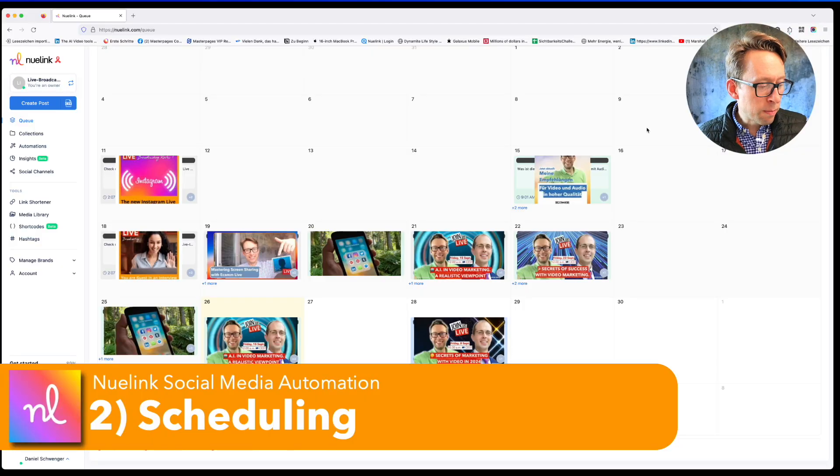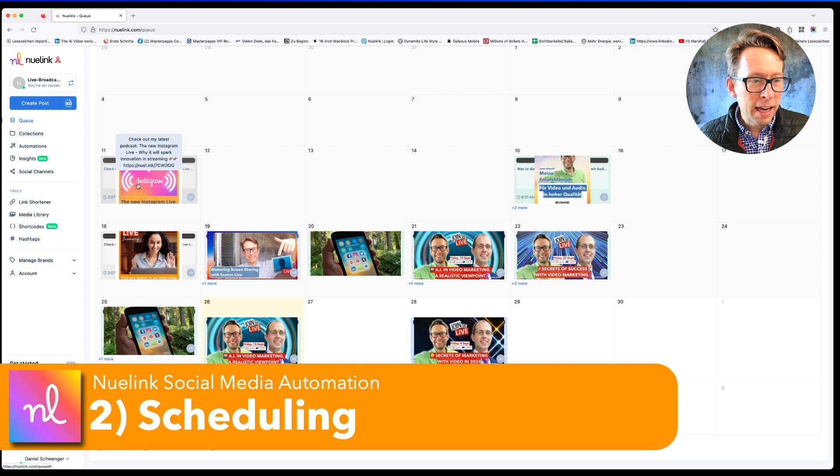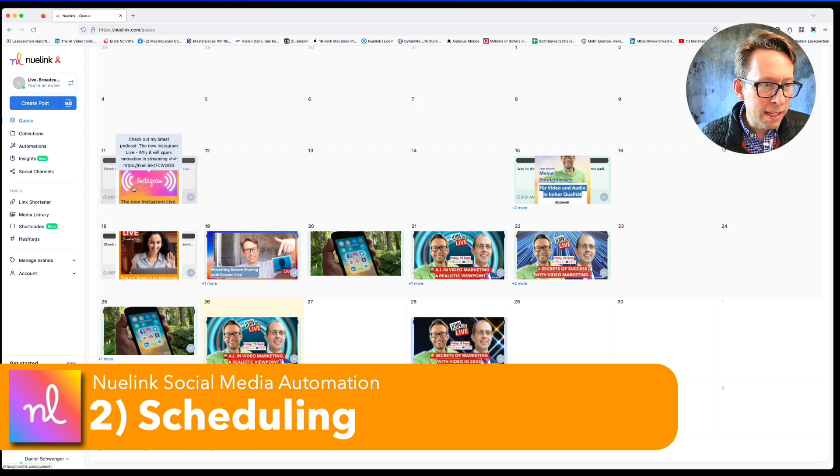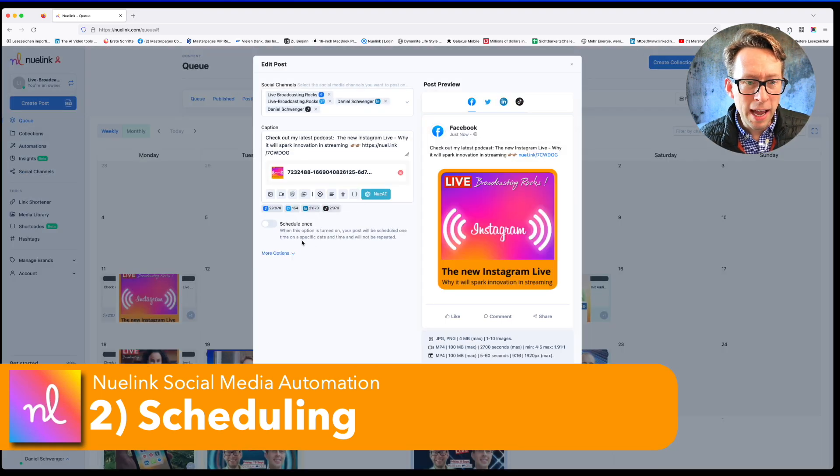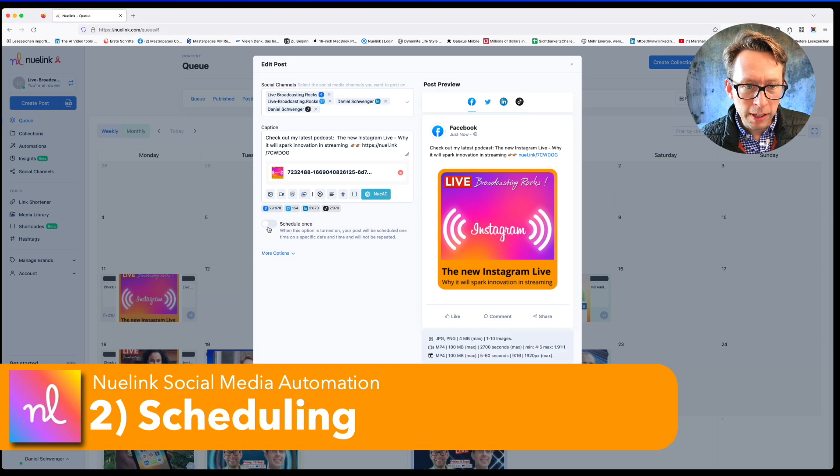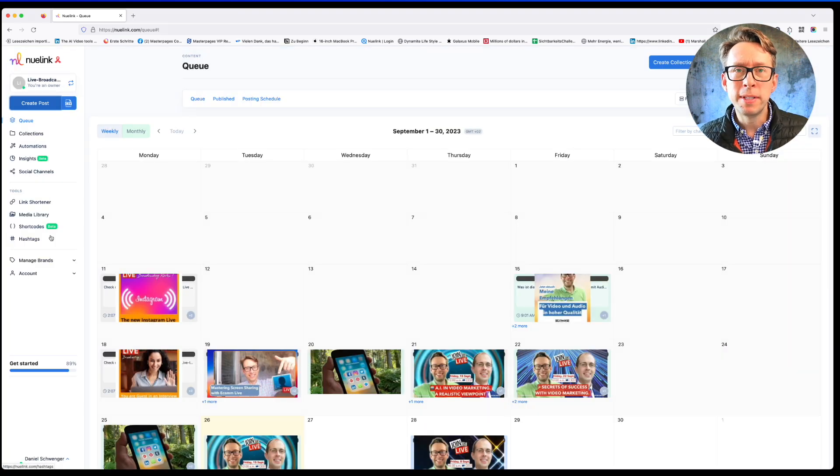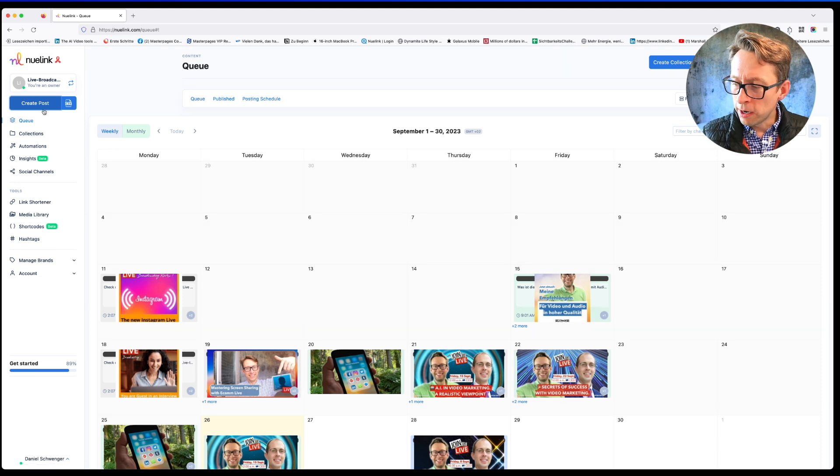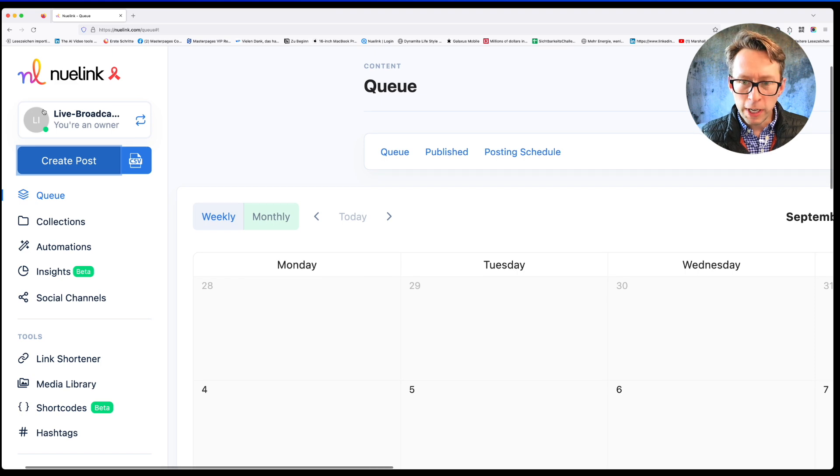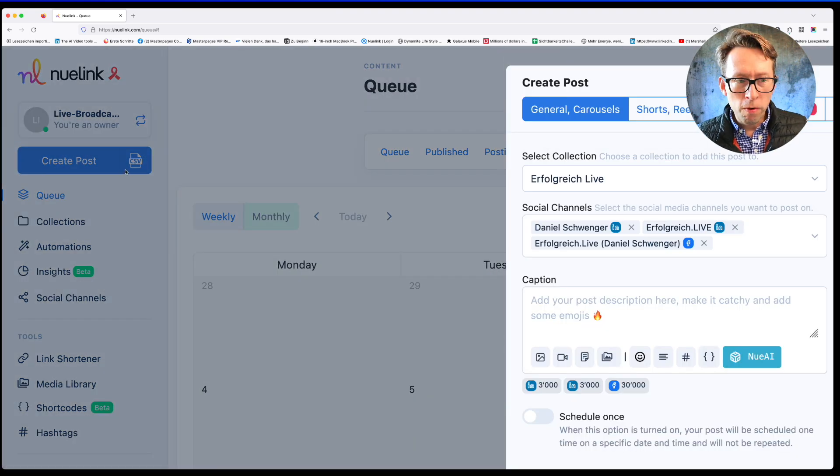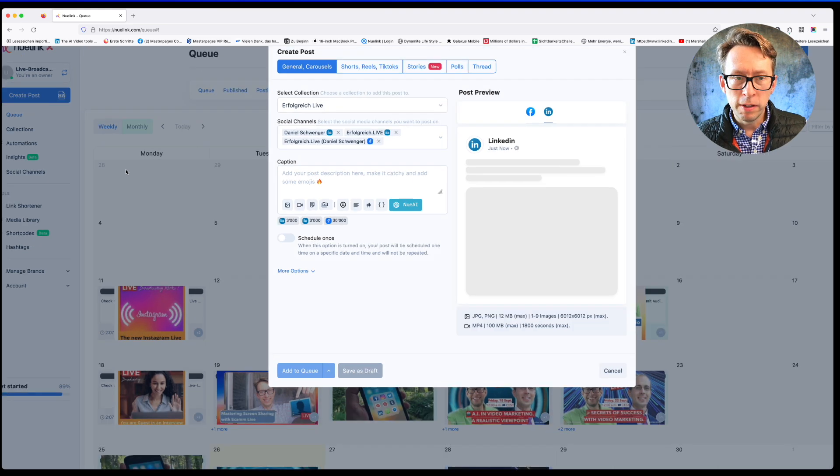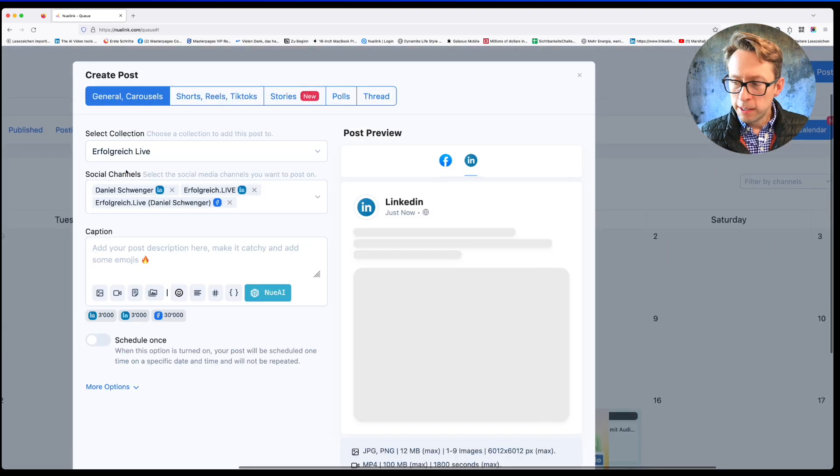The next point is the scheduling. In the queue you can basically click on each post and then you see what time this post will be scheduled. The most important thing is how to schedule a post and how to do a new post. So you go here to the top left, you go to create post. If you go for that, you will receive this overview here, create post.